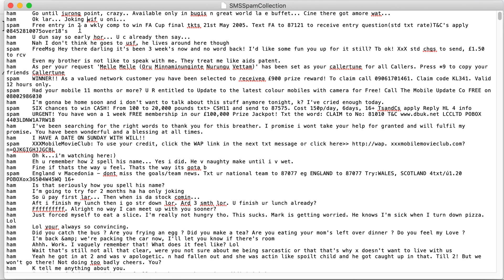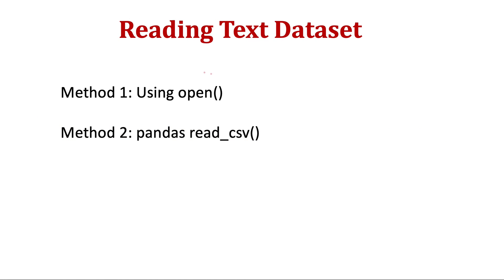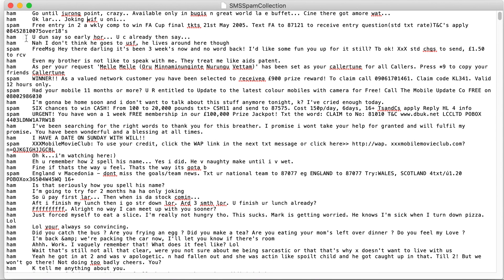Once you are ready with the dataset, we will start the actual coding. We will use two types of methods for reading the dataset. The first will use the open function, where we read the raw characters and manually clean the data. You can see it has just two columns separated by a tab, so it's somewhat semi-structured data — not totally unstructured.